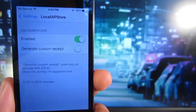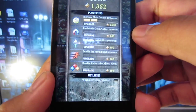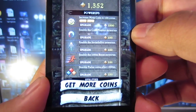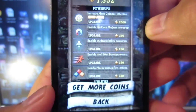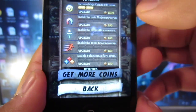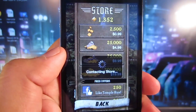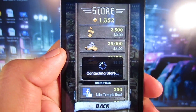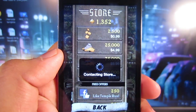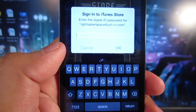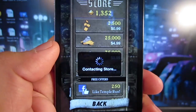Now I'm going to show you an example here in Temple Run. As you guys can see, I have 1,352 coins. I'm going to go ahead and buy some more coins — I'll click 25,000 as an example. Wait for the notification to tell you to sign into your iTunes, and always hit cancel. Never hit okay — just as soon as it pops up, click cancel.